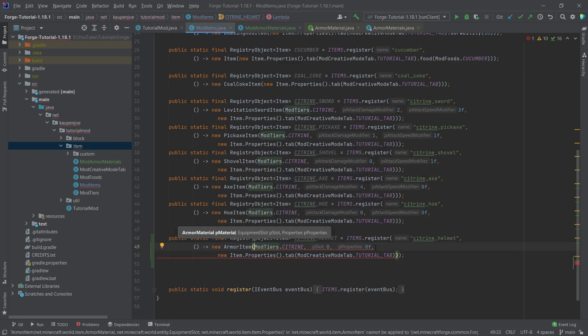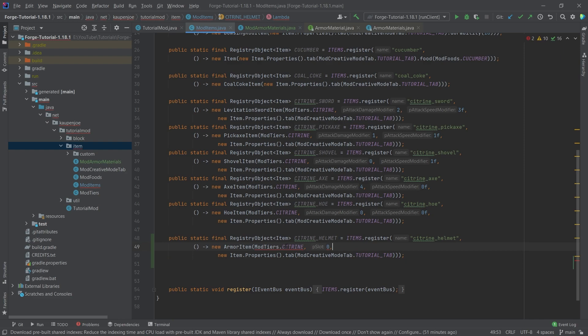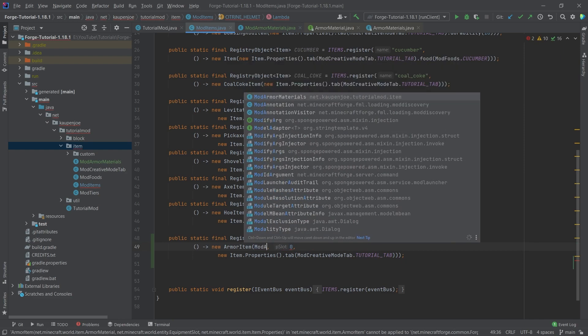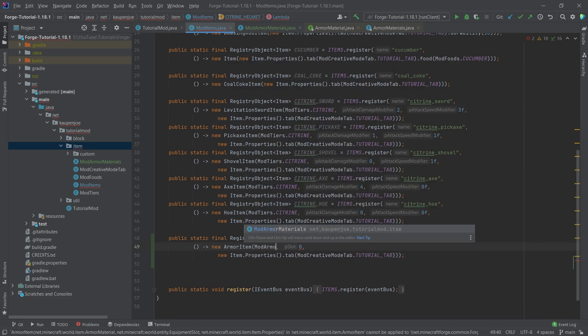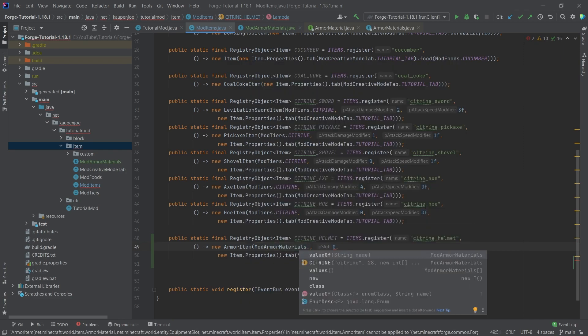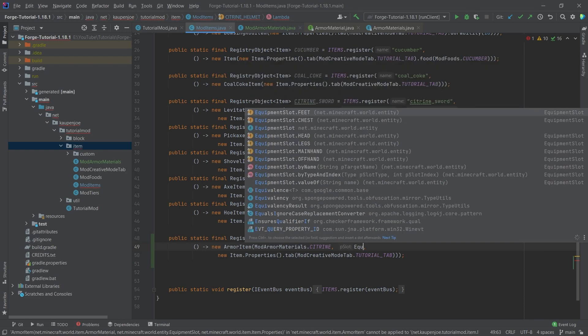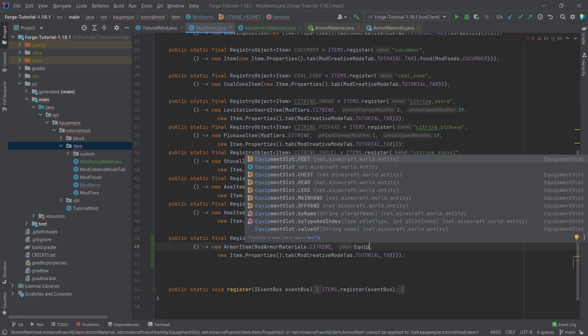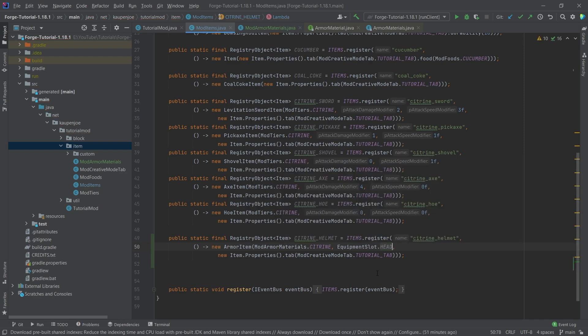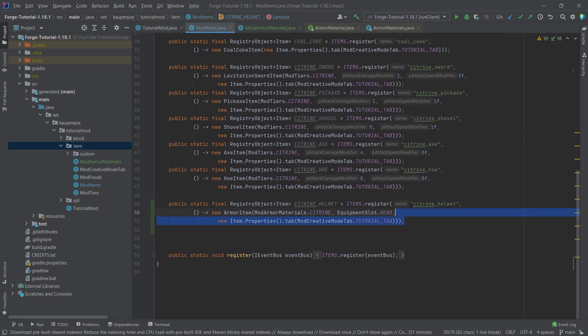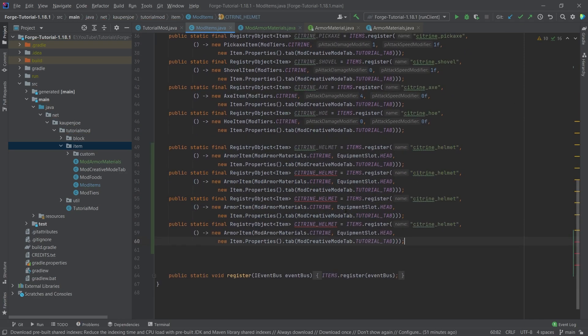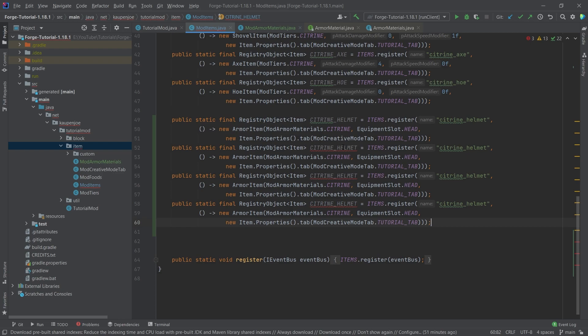And the first parameter that it takes, it actually only takes three parameters. The first parameter it takes is actually a ModArmorMaterials.citrine. There you go. And then a slot. This is very important that you choose the correct equipment slot. This is of course head for the helmet.